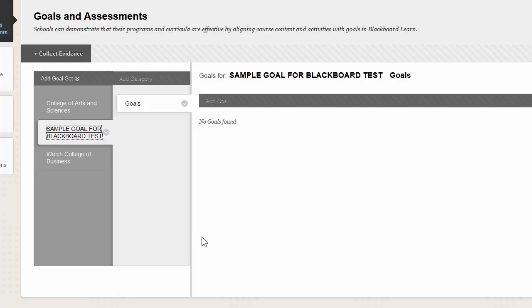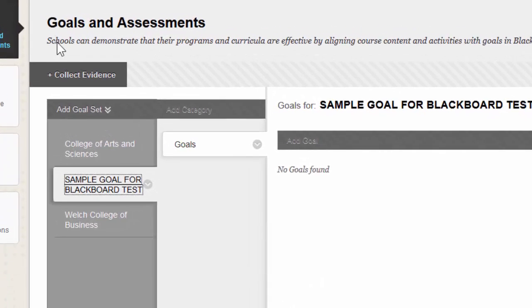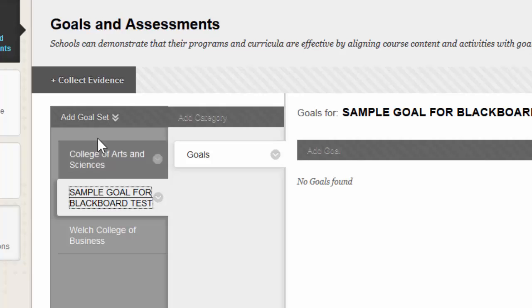So this is where we're going to add the goals for our sample set. Basically what a goal set is, is the big picture that all the goals are going to fall under. So if you look at mine right here, you'll notice I have one for the College of Arts and Sciences and the College of Business.